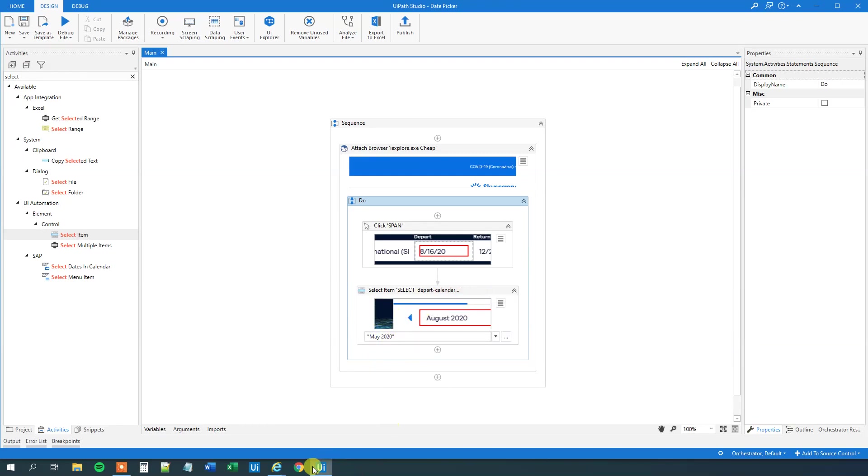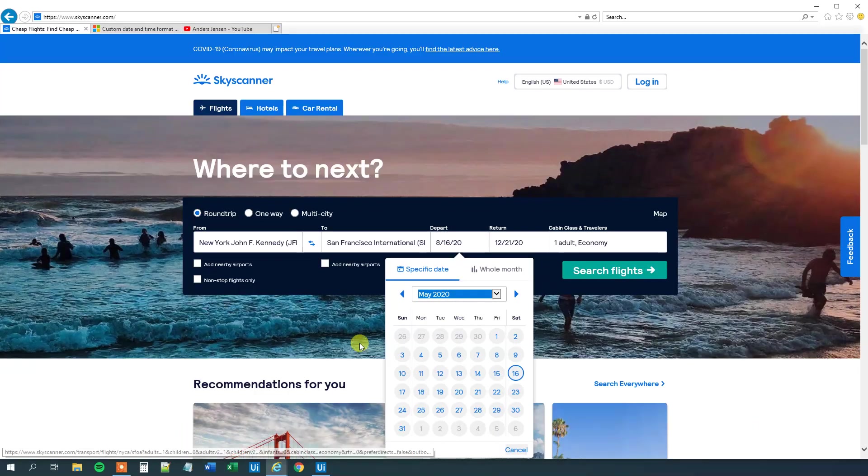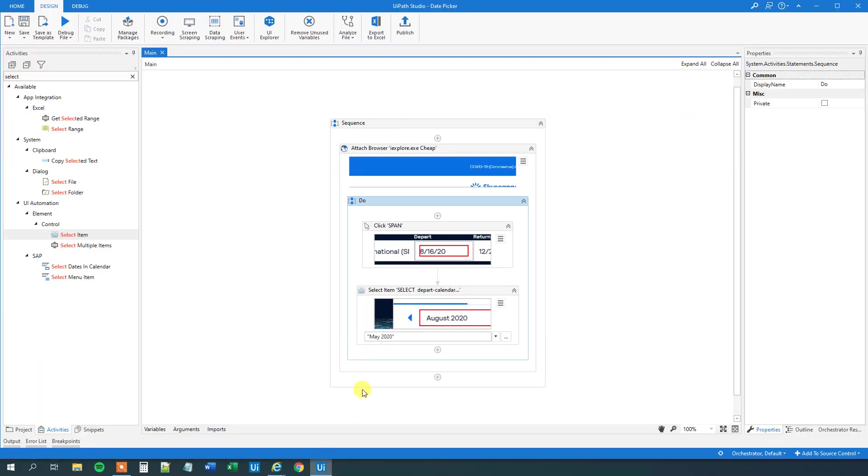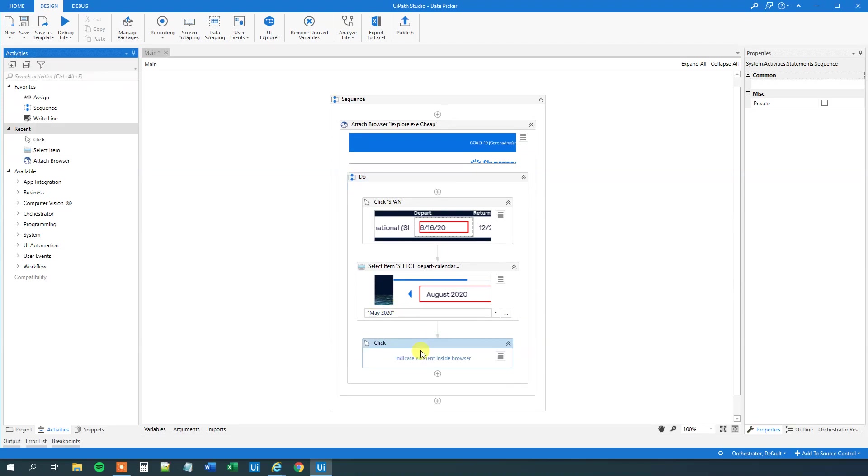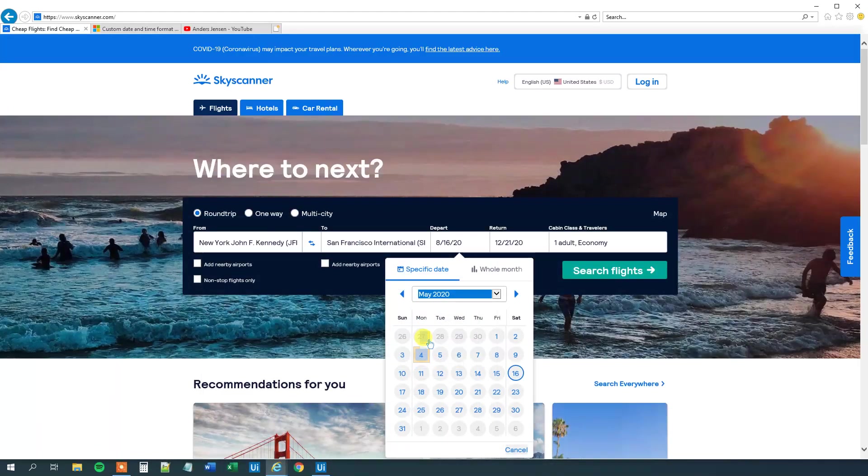But let's first create the date picker as well here. So maybe the 14th or whatever. So what we will do is that we will have another click. So drag in a click. Indicate where you want to go. Just pick a random date. Probably the 18th.